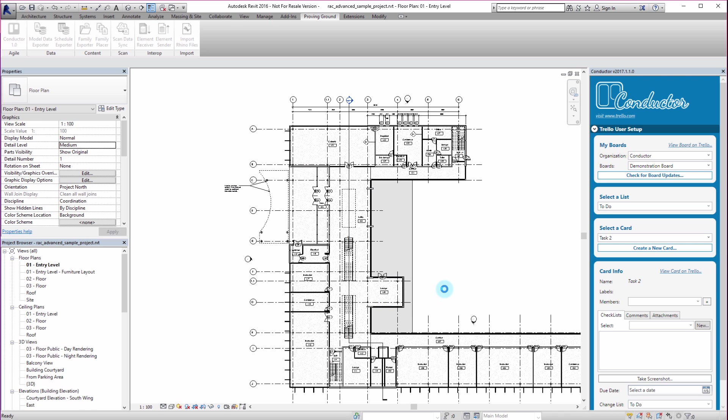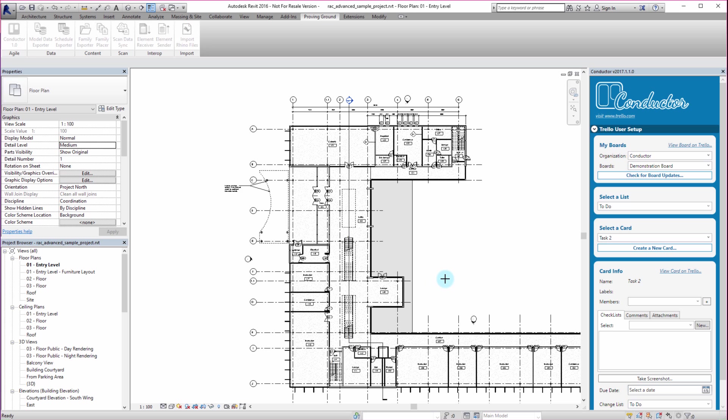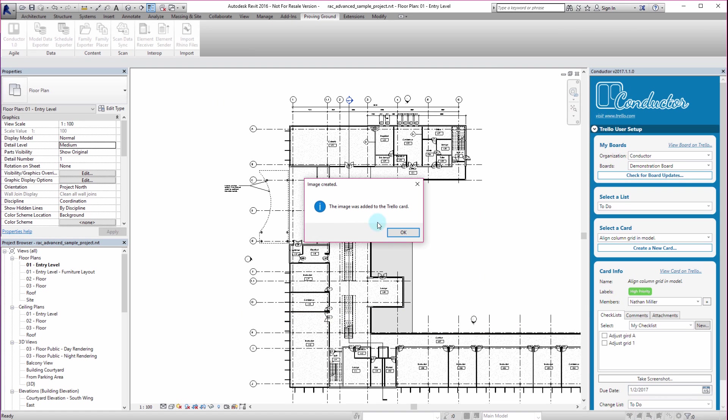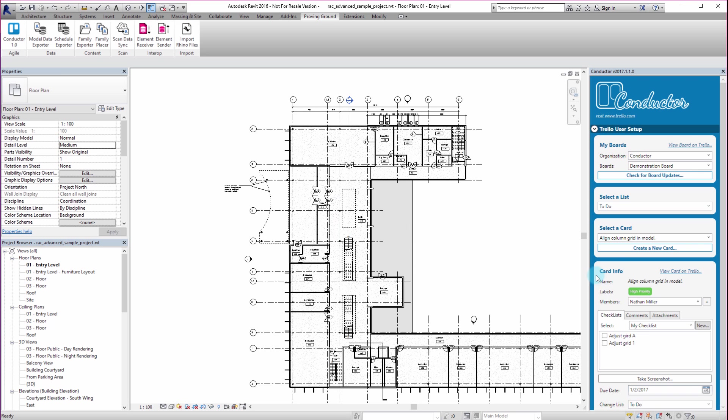And then it's going to jump me into this interface where I can then take a screenshot of some part of the model. I'll just take a screenshot there. And it's going to say the image was added to the Trello card. I can hit okay.